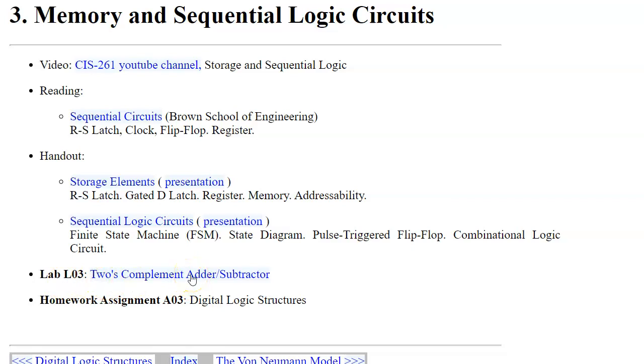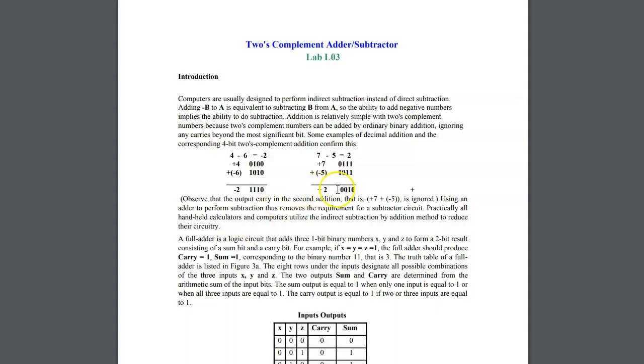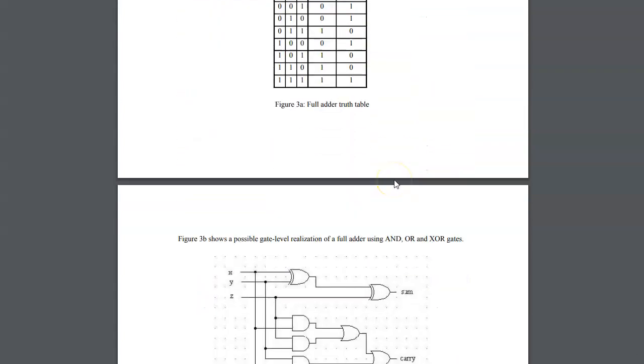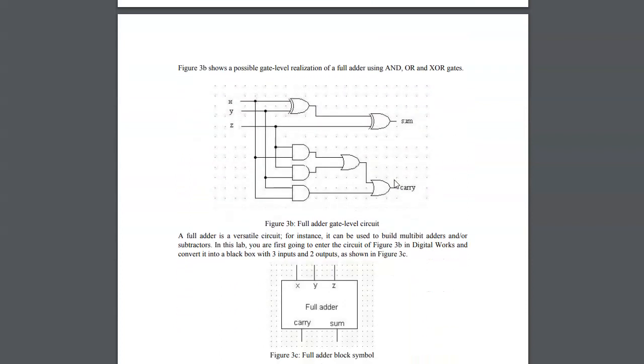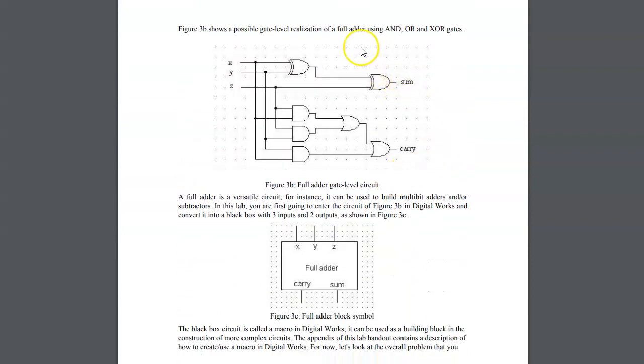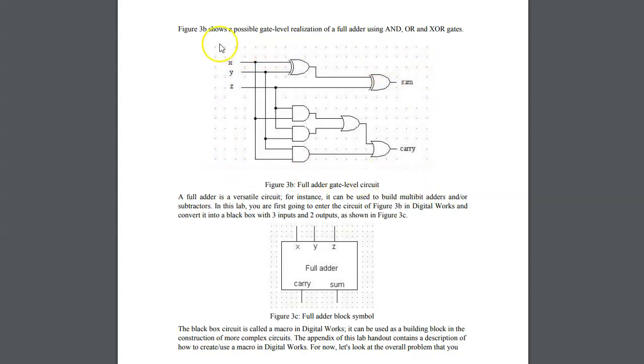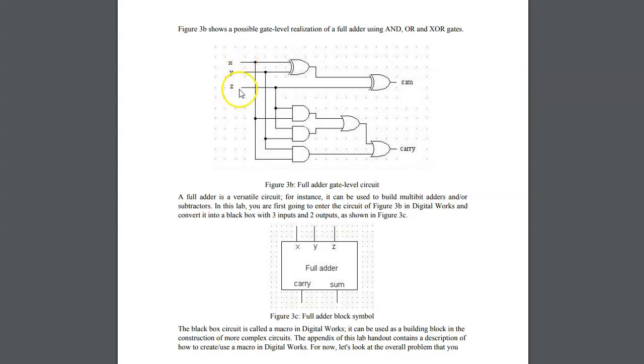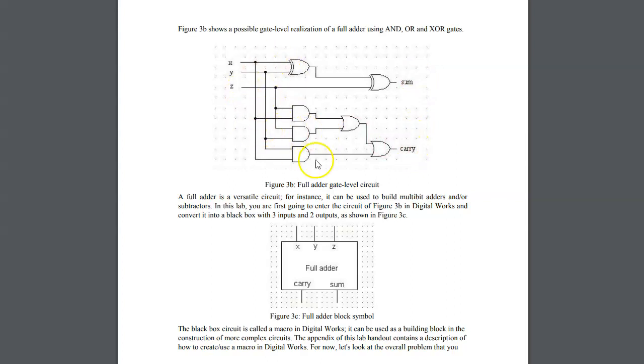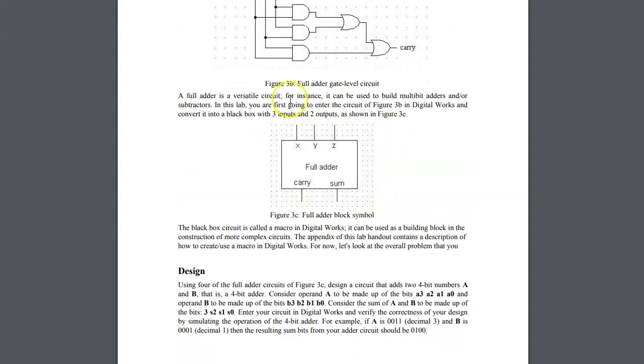We can get started by opening the adder subtractor handout. The first part gives us an example of a circuit for a full adder. I want you to build this circuit in Digital Works and submit its completed version. You should definitely add interactive inputs on the X, Y, Z side of this circuit and also use LED indicators to be able to visualize the results.